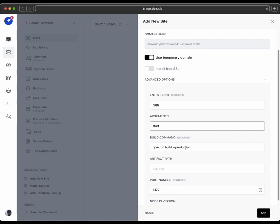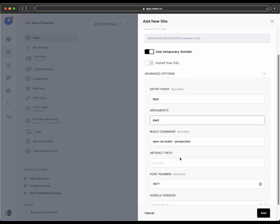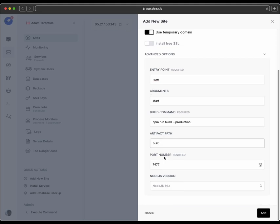The build command, we can leave the same. And for artifact path, this is going to output to a build directory, so we'll type that in there.